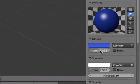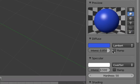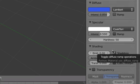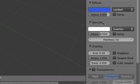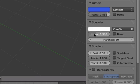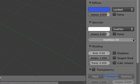Under the Specular heading, we can increase or decrease the shininess of the object. Using the Hardness slider, you can make the object's surface appear harder or softer.